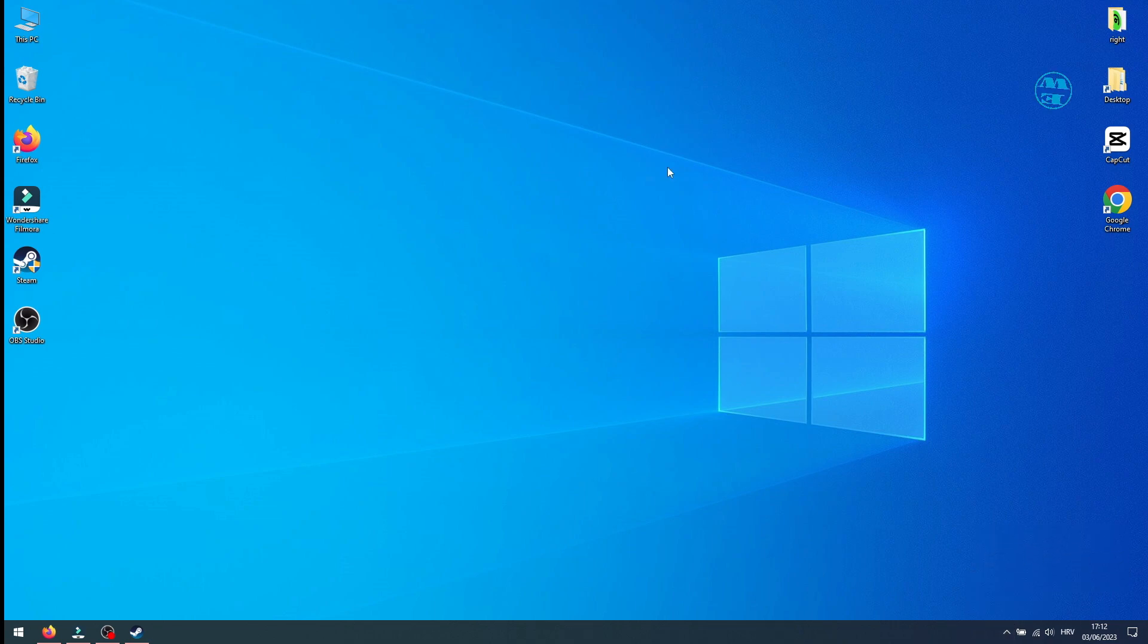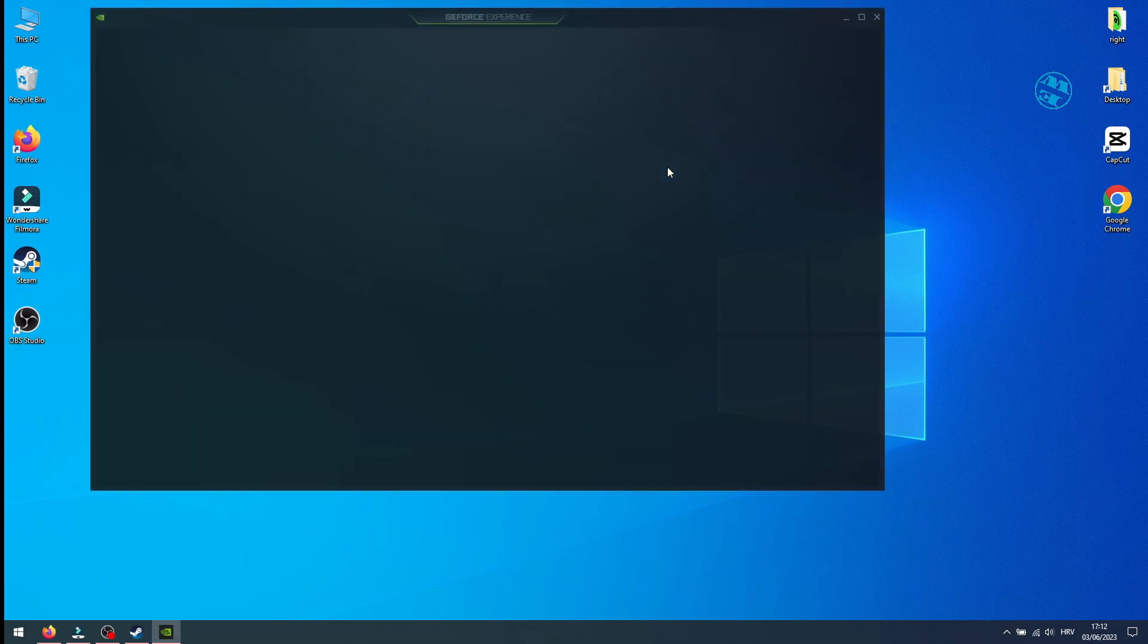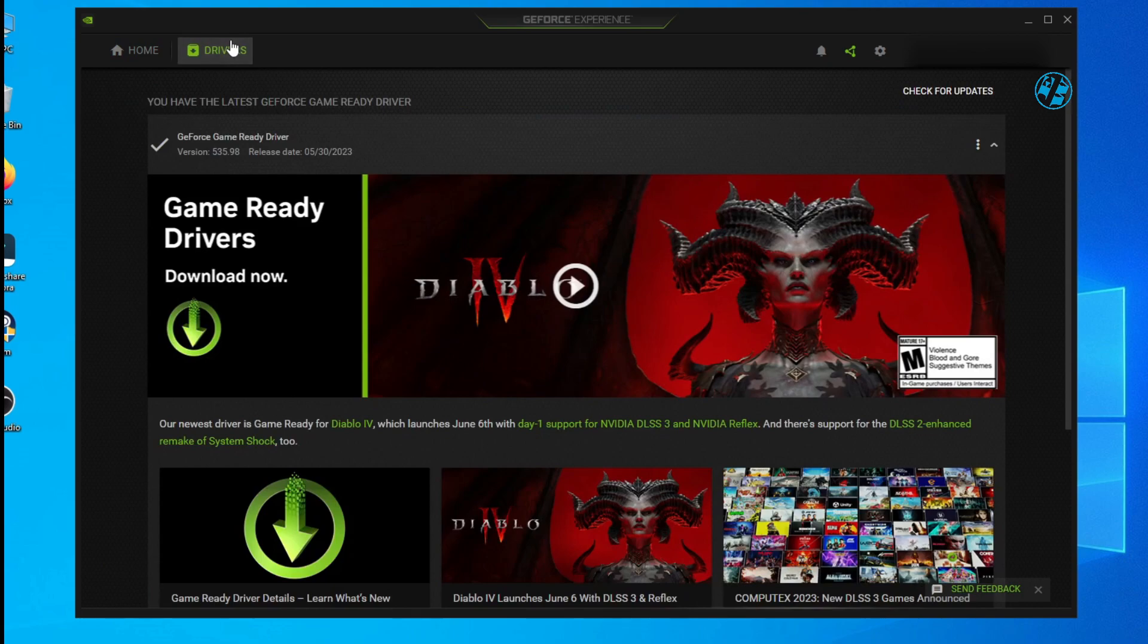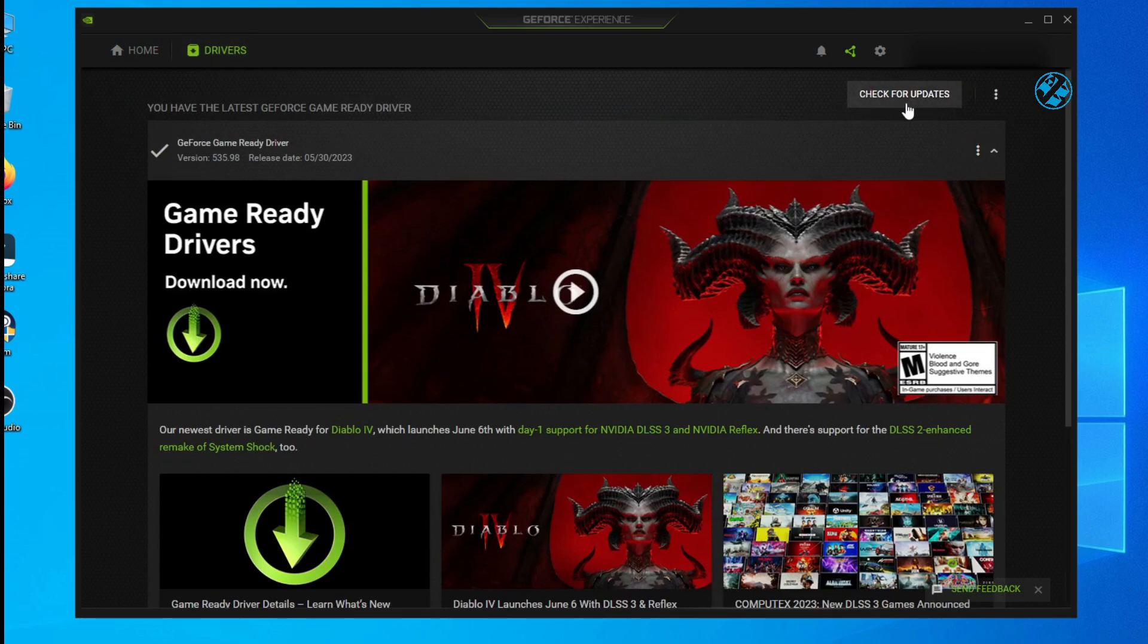I have NVIDIA graphic card, so I use NVIDIA GeForce Experience. You also have softwares like this for AMD and Intel graphic cards.